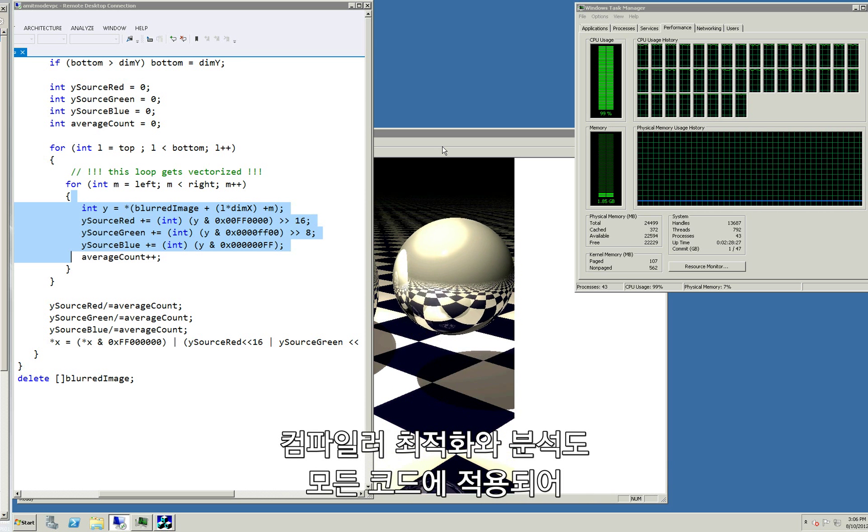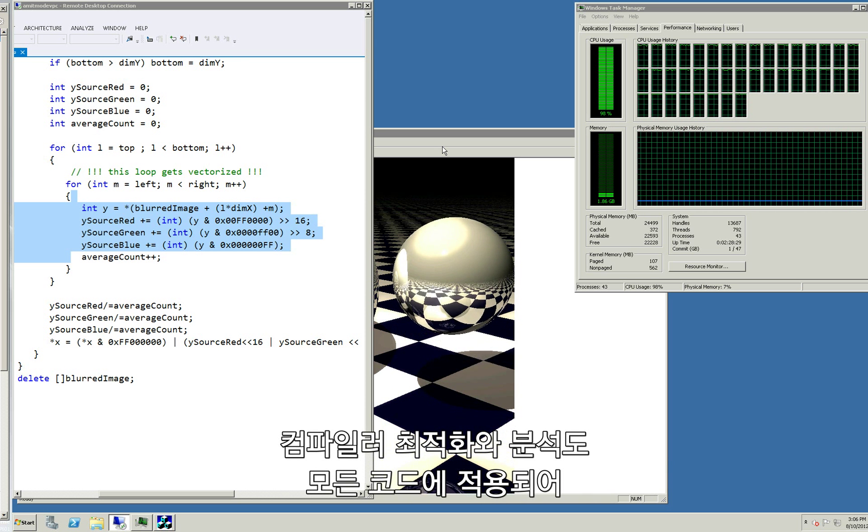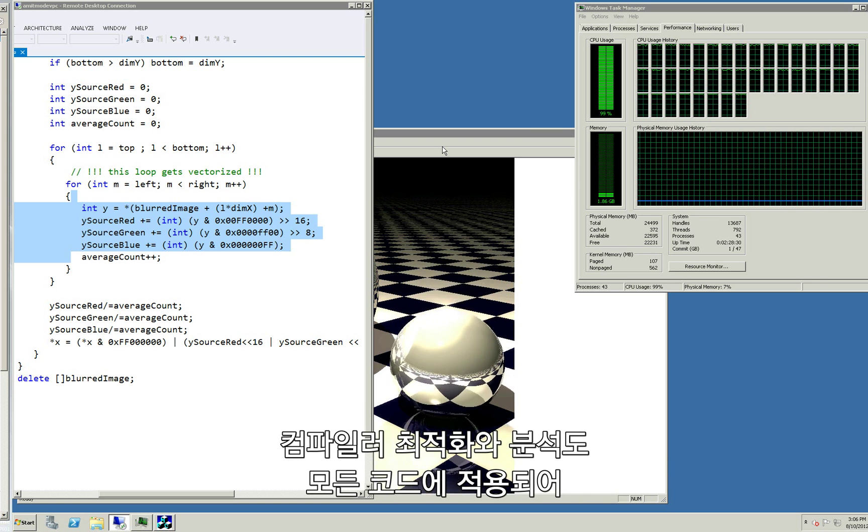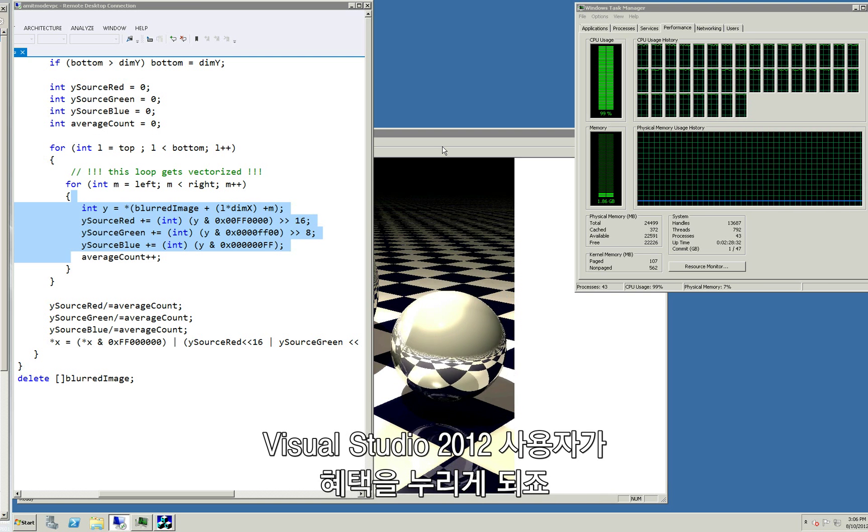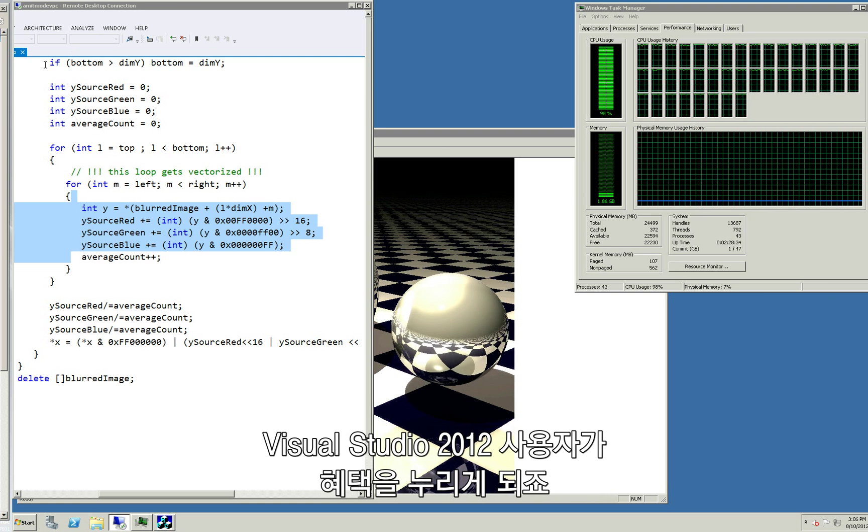Moreover, compiler optimization and analysis applies to all code and will benefit all customers of Visual Studio 2012.